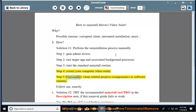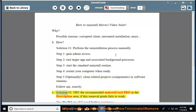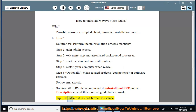Step five, optionally clean related projects, components, or software remains. Follow me exactly. See solution number two: try the recommended uninstall tool pro in the description area if this removal guide fails to work. Tip: please PM me if you need further assistance.